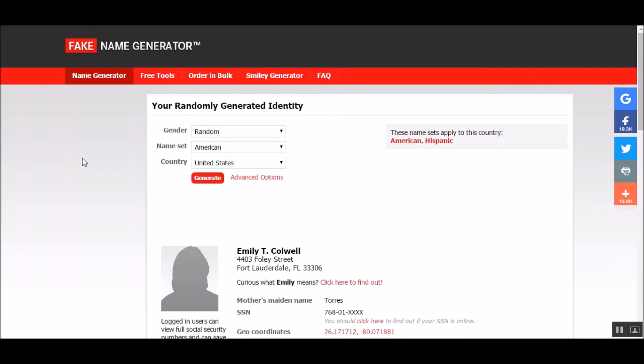Ladies and gentlemen, I am Nevin from Nev's Tech Bits, and today I want to talk about an awesome page: fakename generator.com. This is an excellent way that you can make up a fake identity.